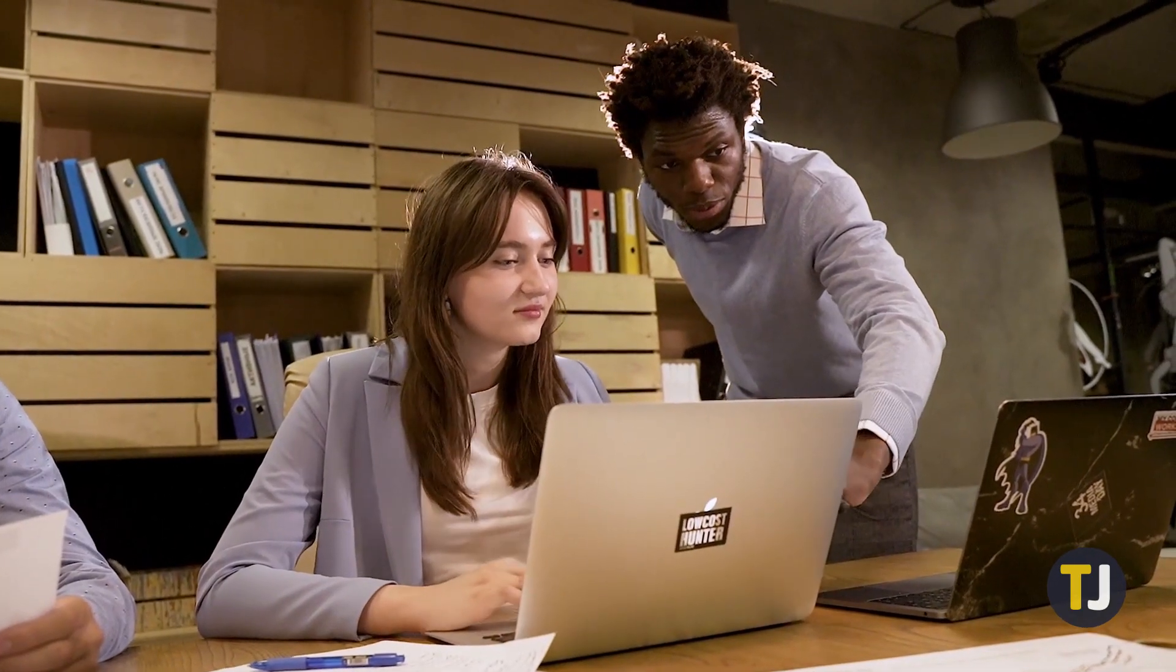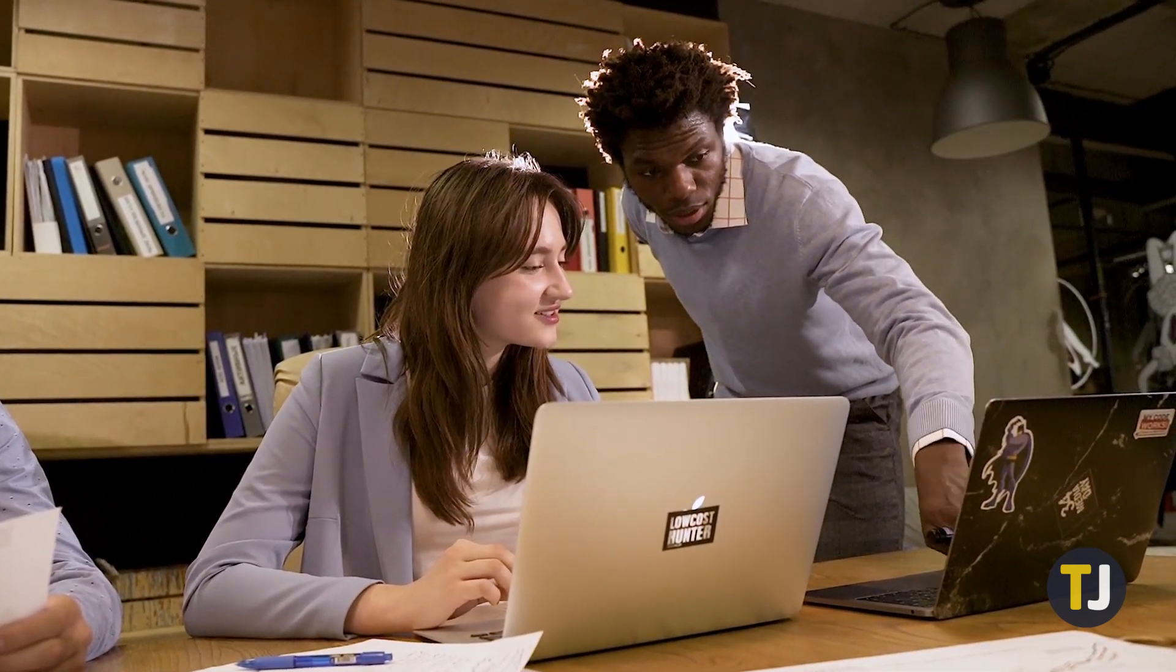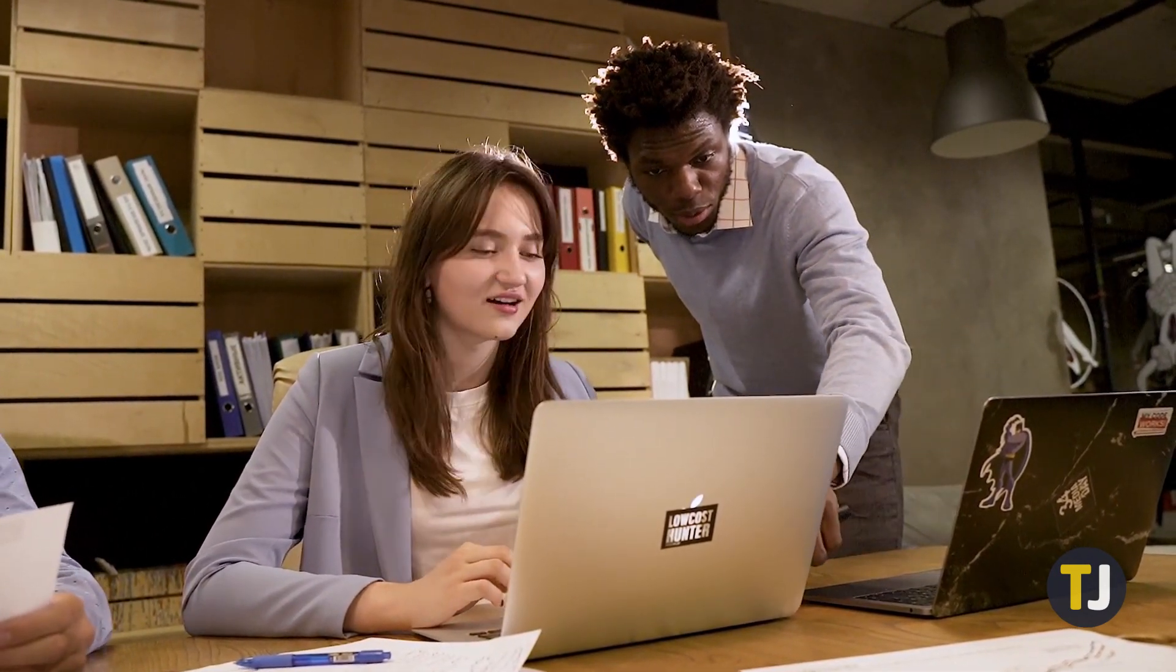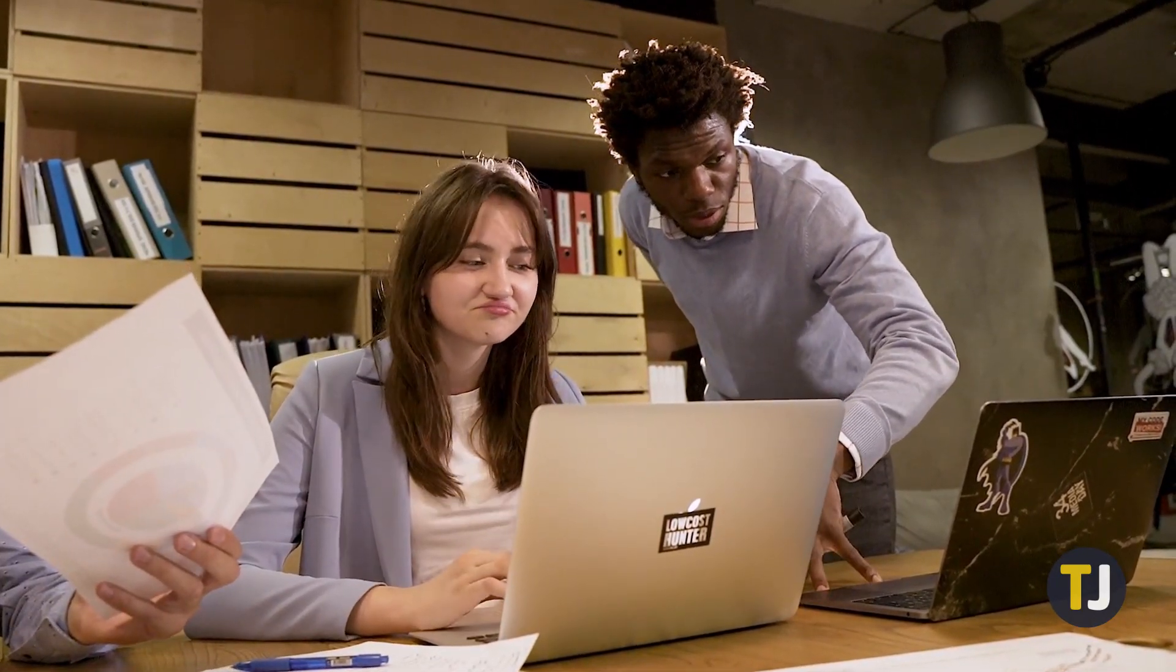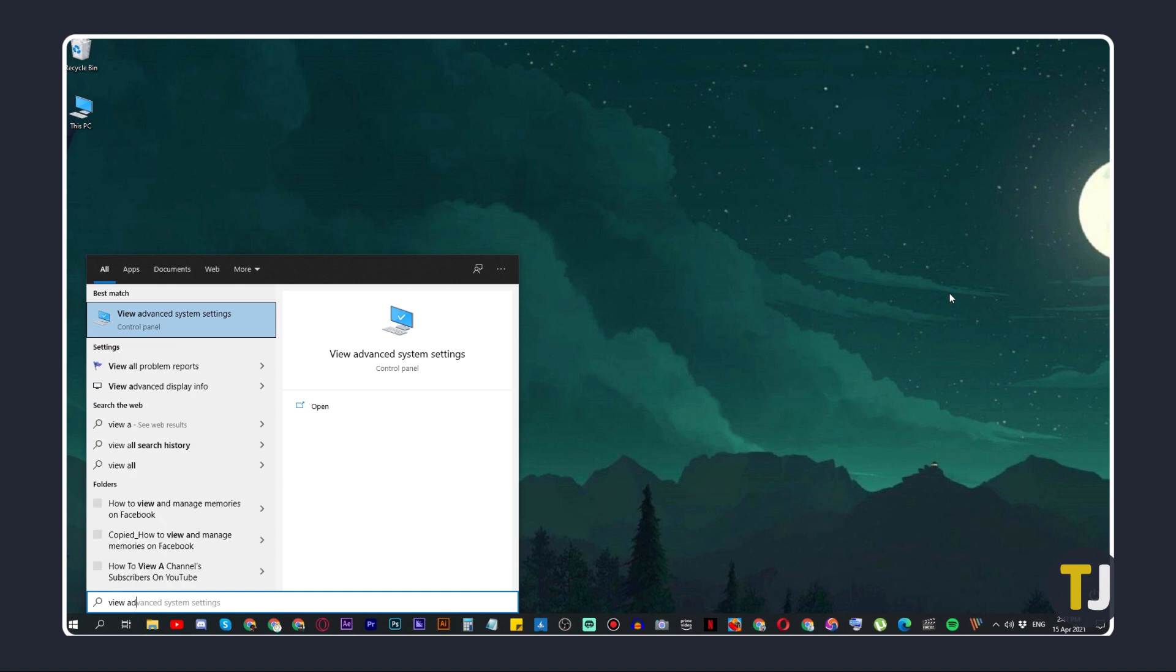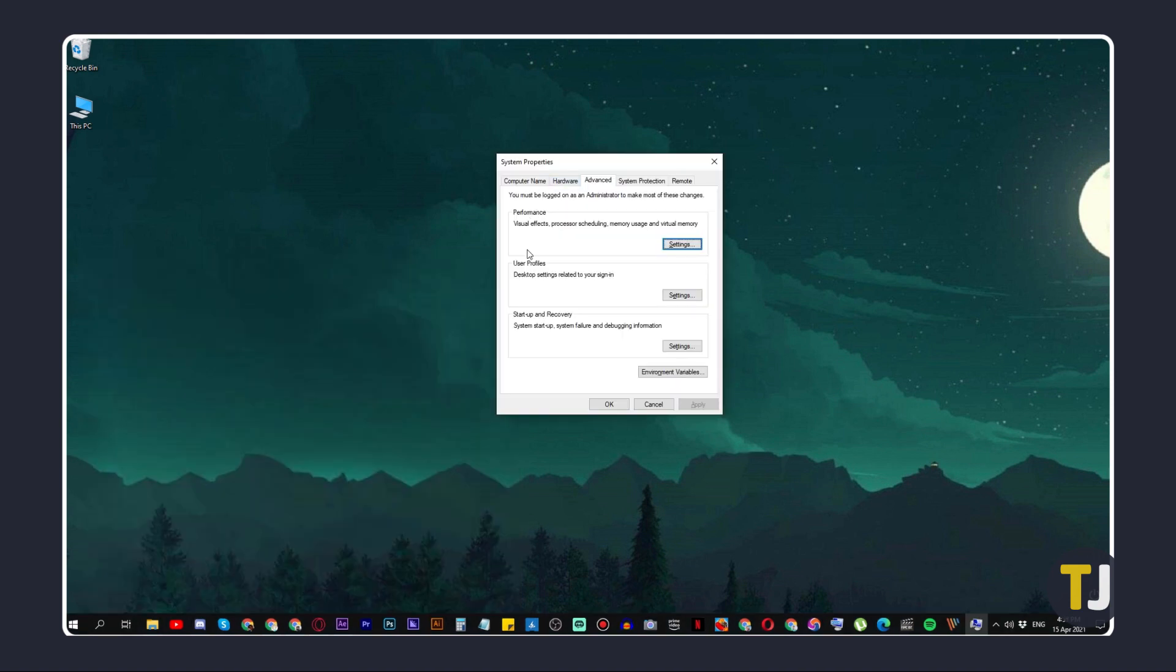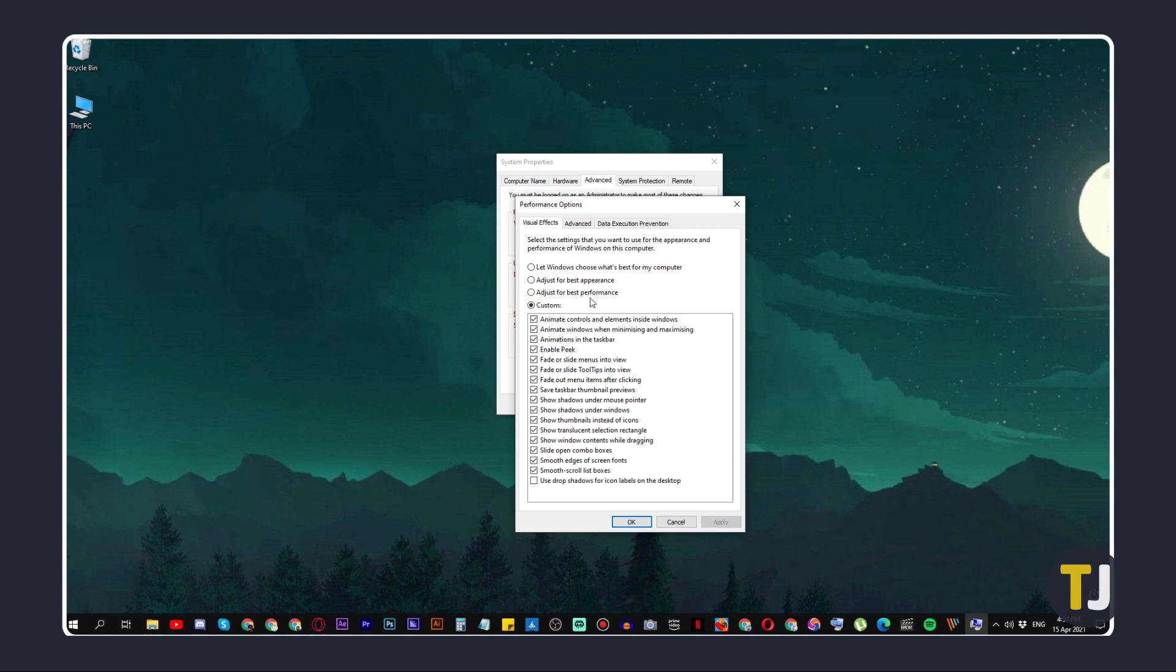If this still doesn't speed up your device, there is a more drastic way to power up Windows 10. You can disable animations and turn off transparency effects. This works well with lower powered PCs as well as older ones. To do this, tap on the Windows key and type View Advanced System Settings, then hit enter. Under the Performance section, click on Settings.